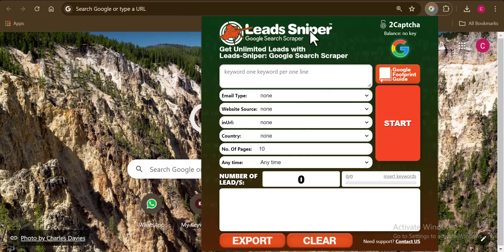I've entered my license key, and I'm going to go ahead and click on 'Activate.' You can see that successfully we have activated our Lead Sniper Google Search Scraper tool. There's no longer any notification asking us to activate it — because we've activated our tool. Once you've been able to activate this, you are now ready to use this tool to start getting thousands of leads anytime, any day, and from anywhere you want them.